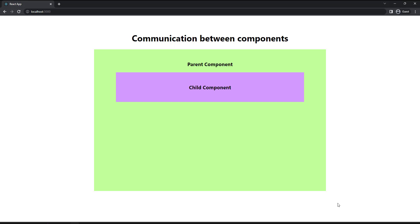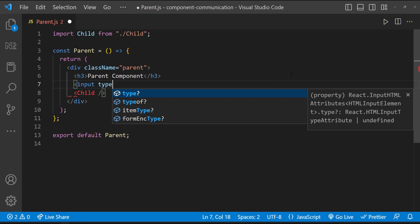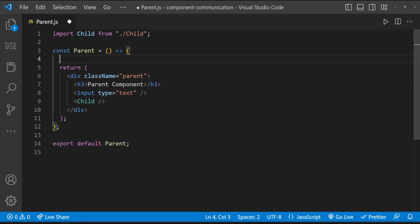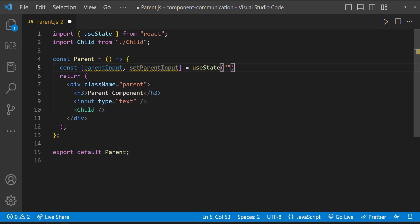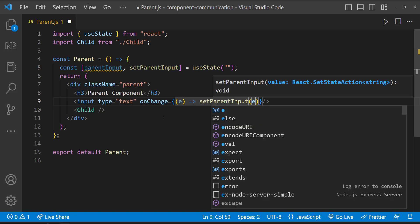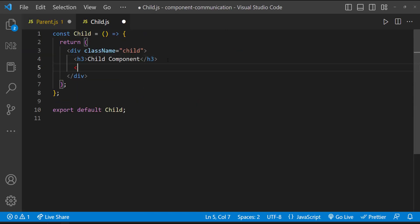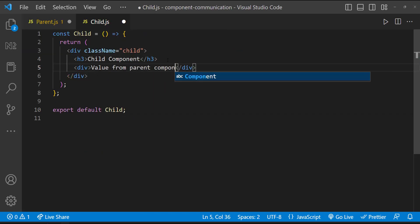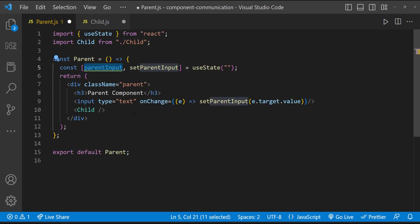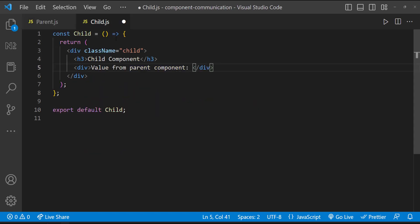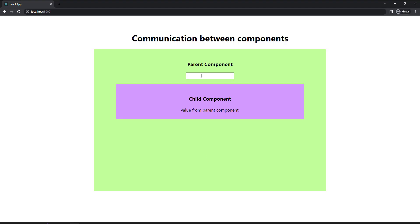In the parent component, let me create a text box and also create a state, and let me update this state with the text box value. My requirement is to show this text box value in the child component. This is straightforward — I can pass this parent state as a prop to the child, and in the child component, I can show this prop. We can see when I change the value in the parent, it updates in the child as well.